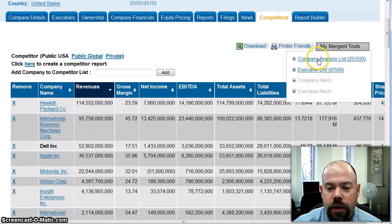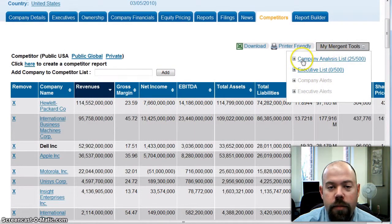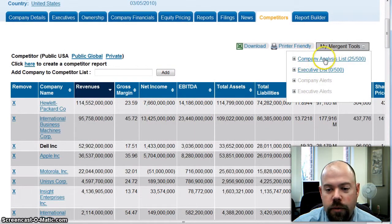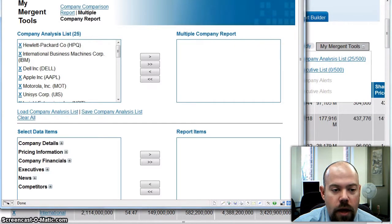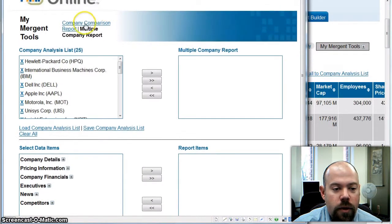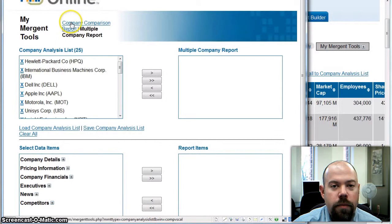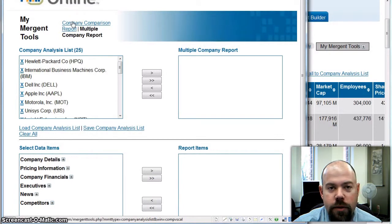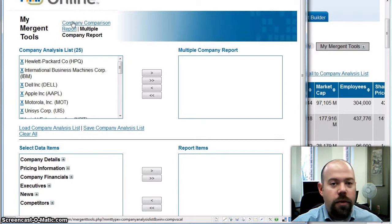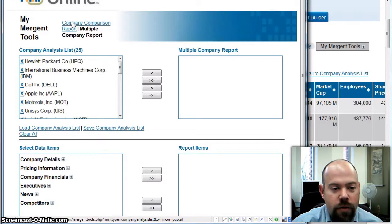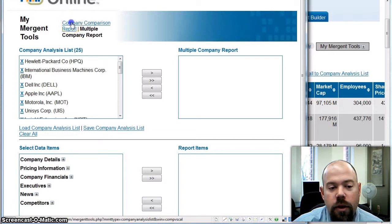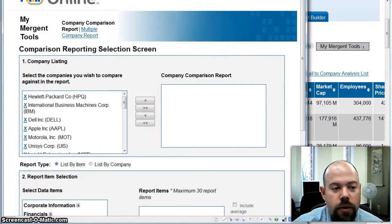When you do that, this shows up under My Mergent Tools. So I'm going to click on the Company Analysis List link. What I'm going to do is a Company Comparison Report. This will basically give us a pretty good-sized spreadsheet of all kinds of numbers, ratios, and that kind of stuff we want for our companies. So I'm going to do a Company Comparison Report.